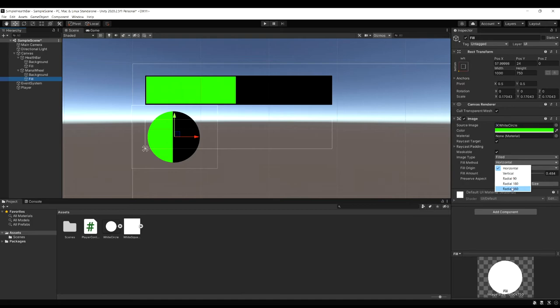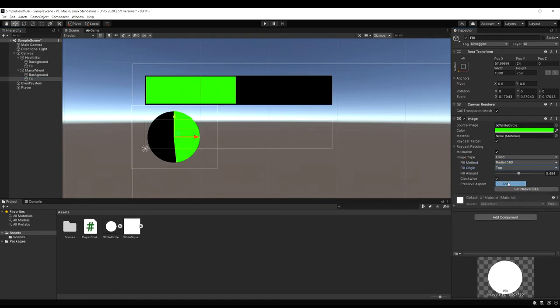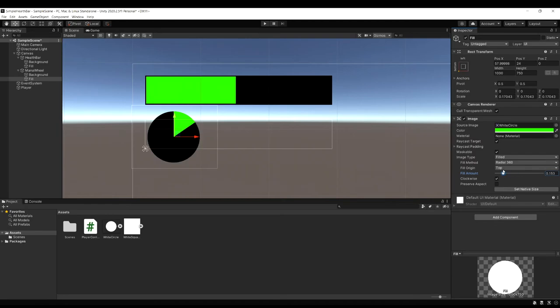So now you can kind of see it's working. If we slide it back and forth we're getting the values filling. It's almost like a pie chart.